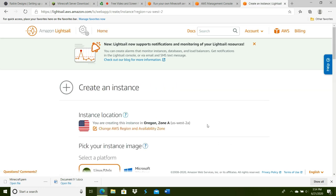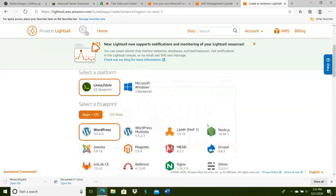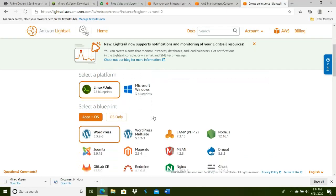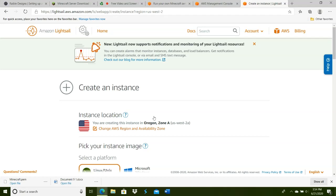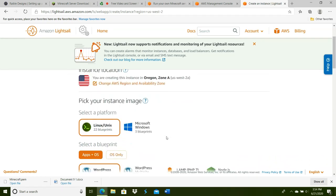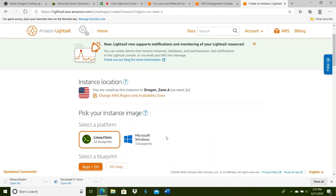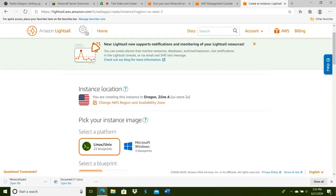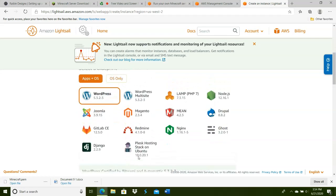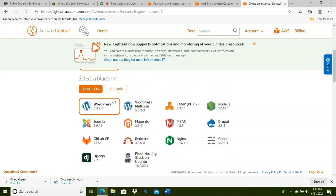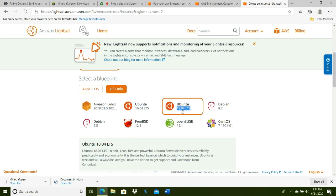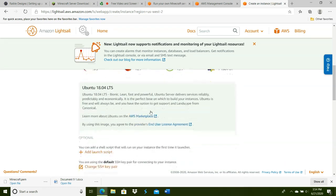Click Linux—it's already the default. For your location, more than likely it'll already be correct by default, but make sure it's the closest location to you. In my case, it's Oregon. Make sure you click OS only under Select the Blueprint, then click Ubuntu. Make sure you put 18.04 rather than 16.04.